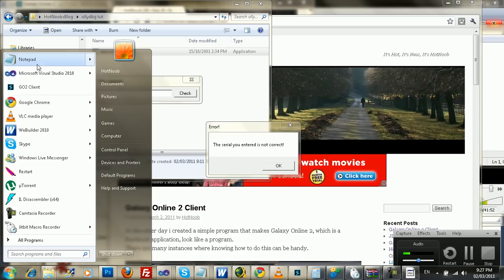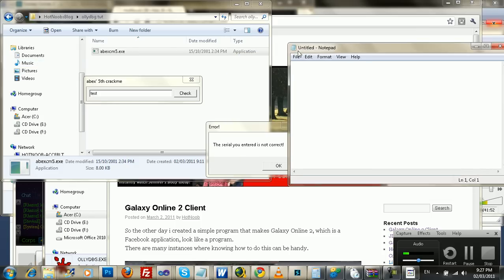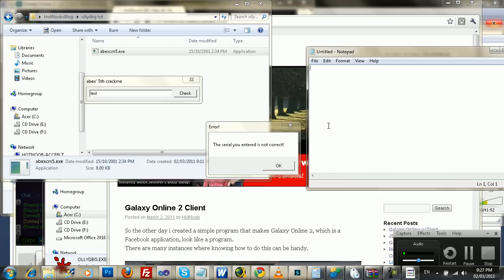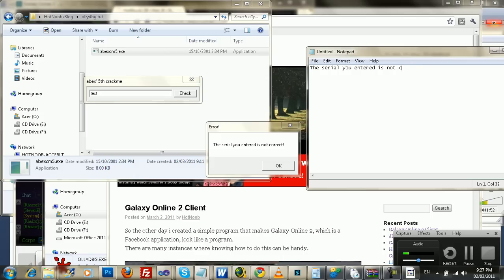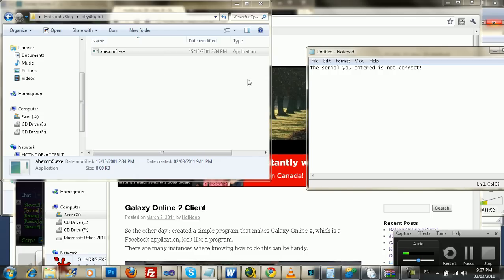Now you want to write this message down because it's important to remember, or you can just remember it. This one is pretty short, but I'm going to write it down just for being a good role model or whatever. So this serial you entered is not correct. Press OK.